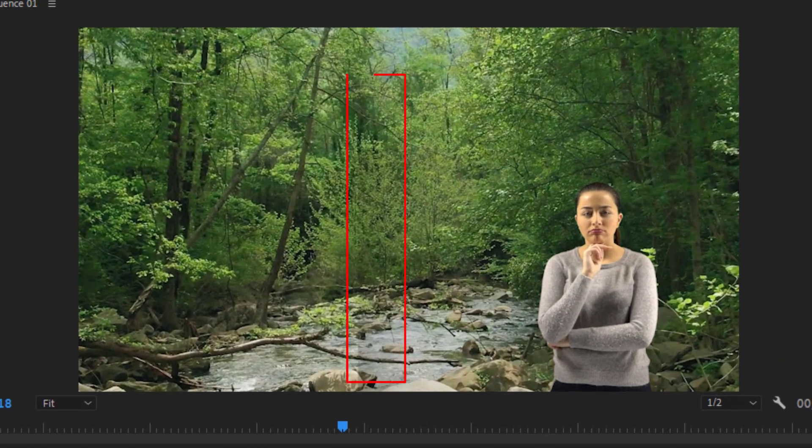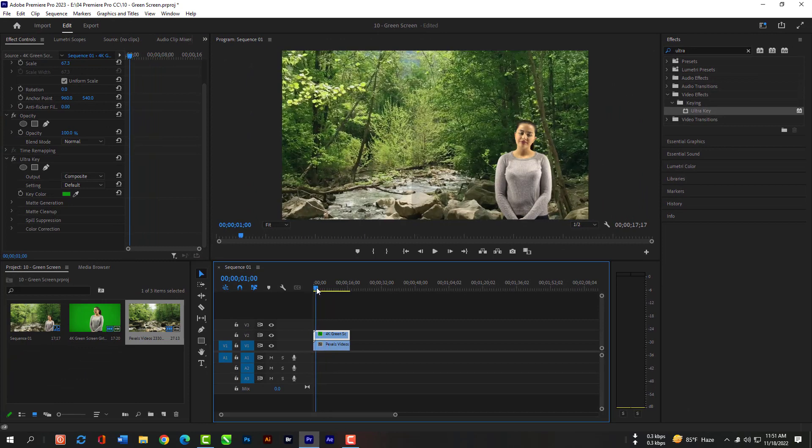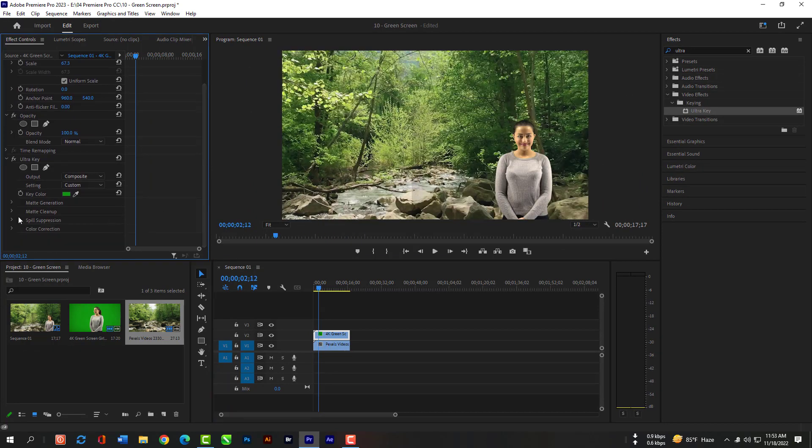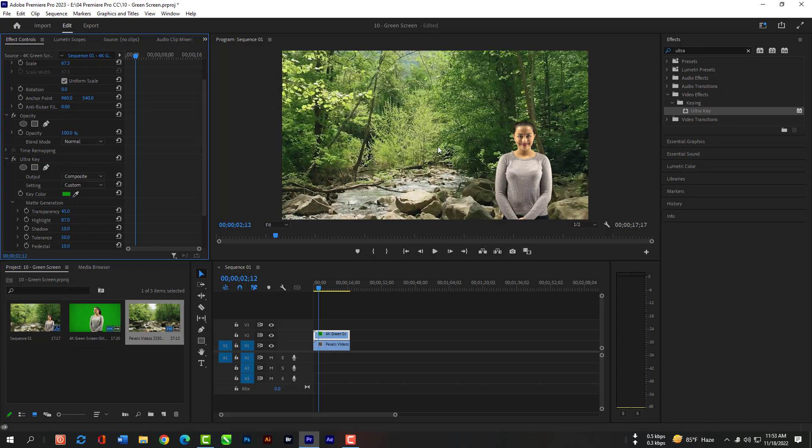But we still have some black shadow here. We have to remove it. Expand Matte Generation. Reduce the shadow. Now your green screen shadow is completely gone.